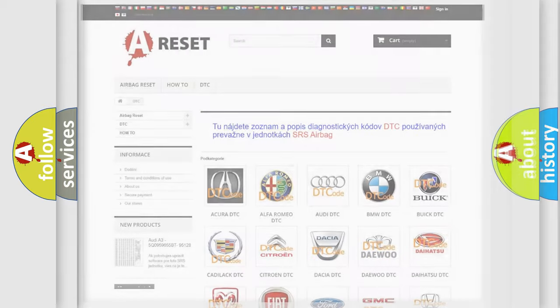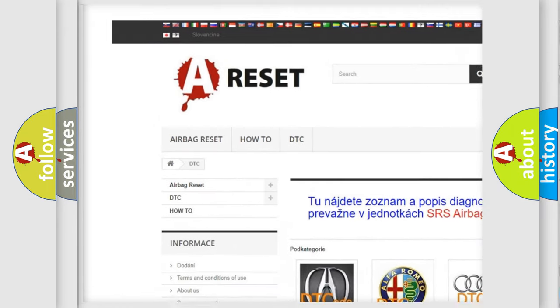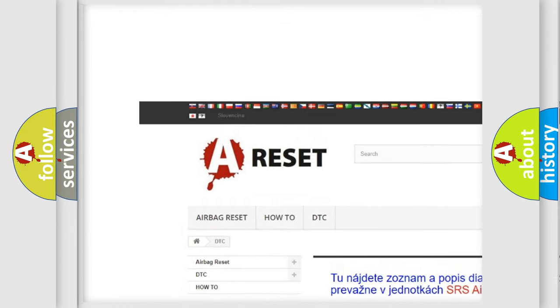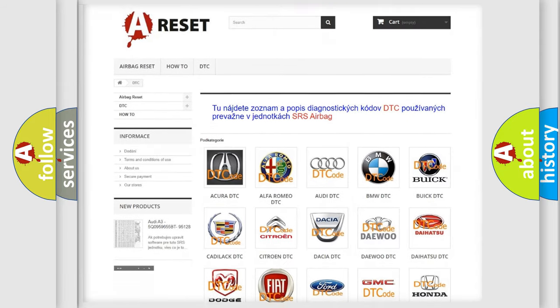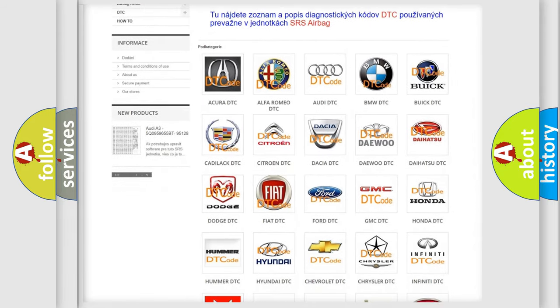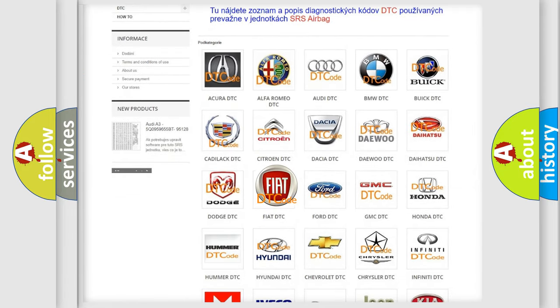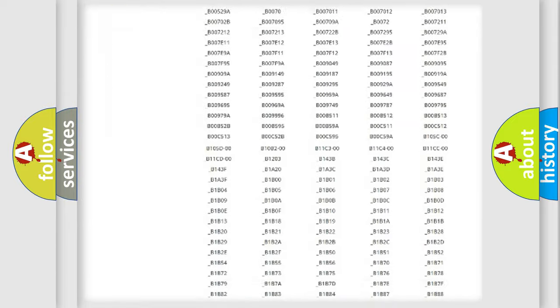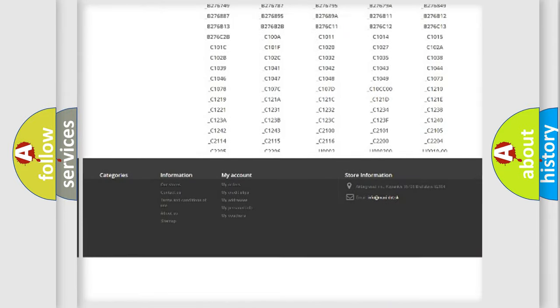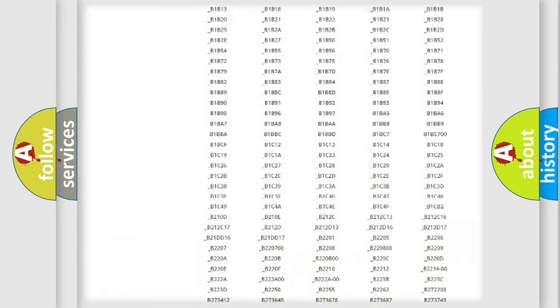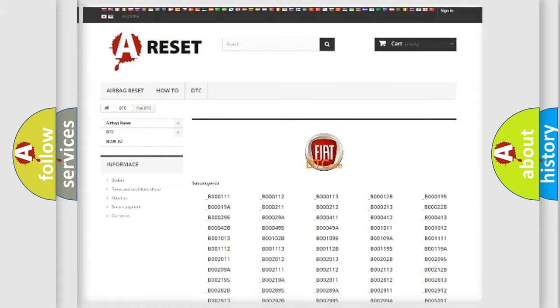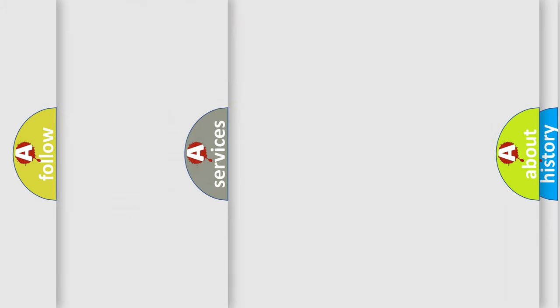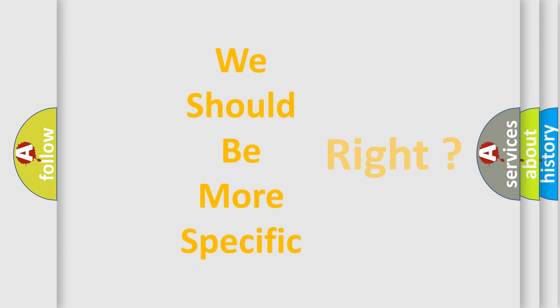Our website airbagreset.sk produces useful videos for you. You do not have to go through the OBD2 protocol anymore to know how to troubleshoot any car breakdown. You will find all the diagnostic codes that can be diagnosed in Fiat vehicles, and also many other useful things. The following demonstration will help you look into the world of software for car control units.